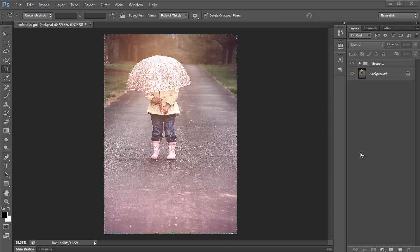Hello friends, this is Arun and welcome to my channel of Photoshop, Photography, Lightroom as well as video tutorials.